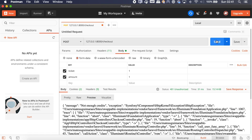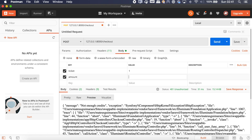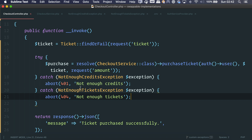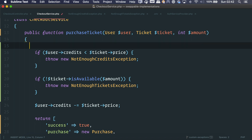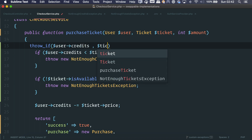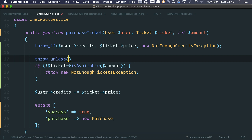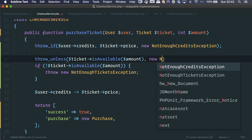We've already cleaned up a lot here — we can clearly see how we are handling each situation. Laravel also has helper methods: throw_if() and throw_unless(). With throw_if(), if the user's credits are lower than the ticket price, we throw a NotEnoughCreditsException. With throw_unless(), unless the ticket is available for the desired amount, we throw a NotEnoughTicketsException. I personally prefer throw_if() with a negation over throw_unless().